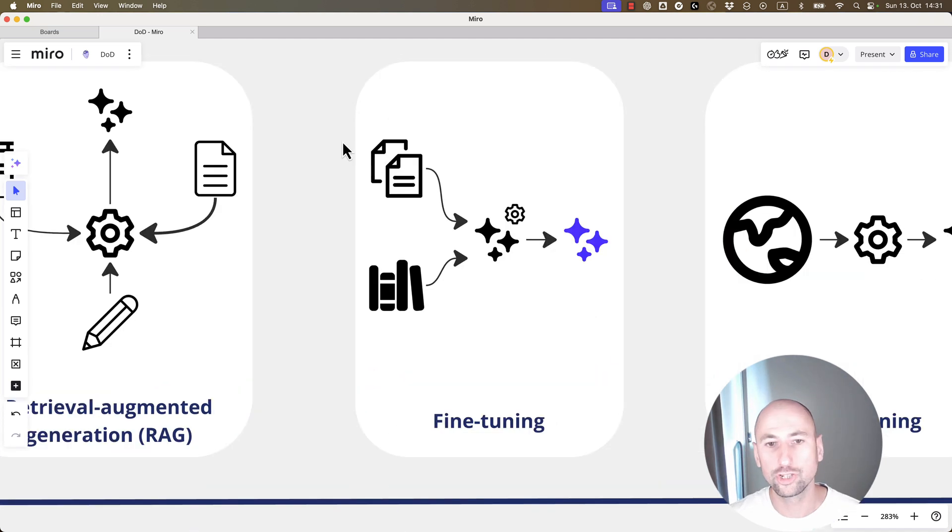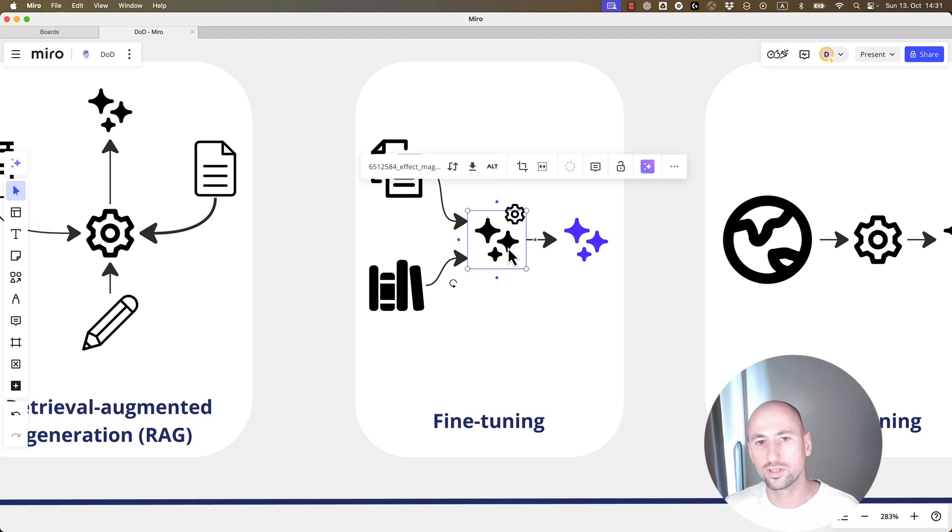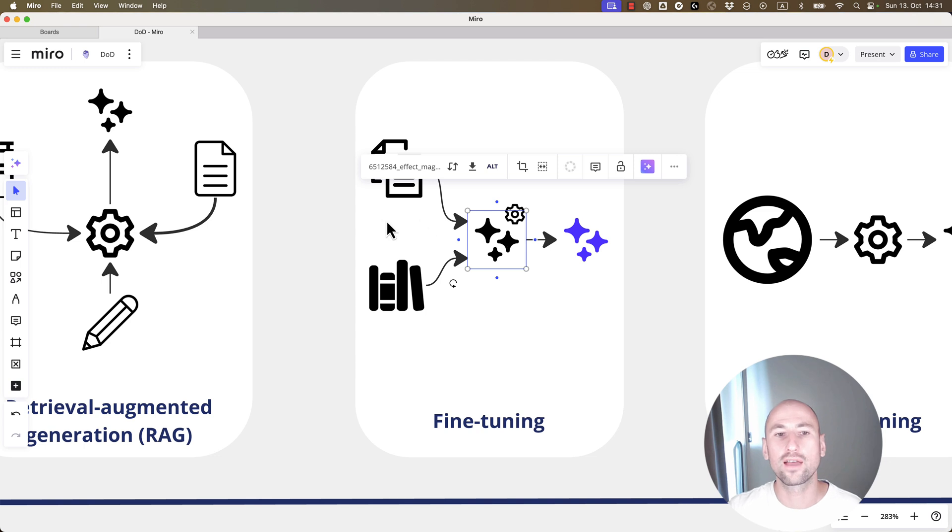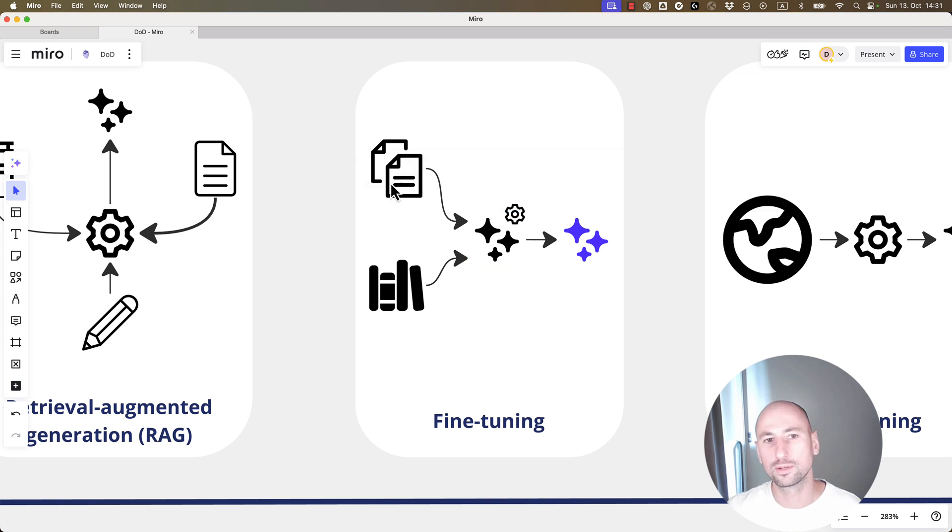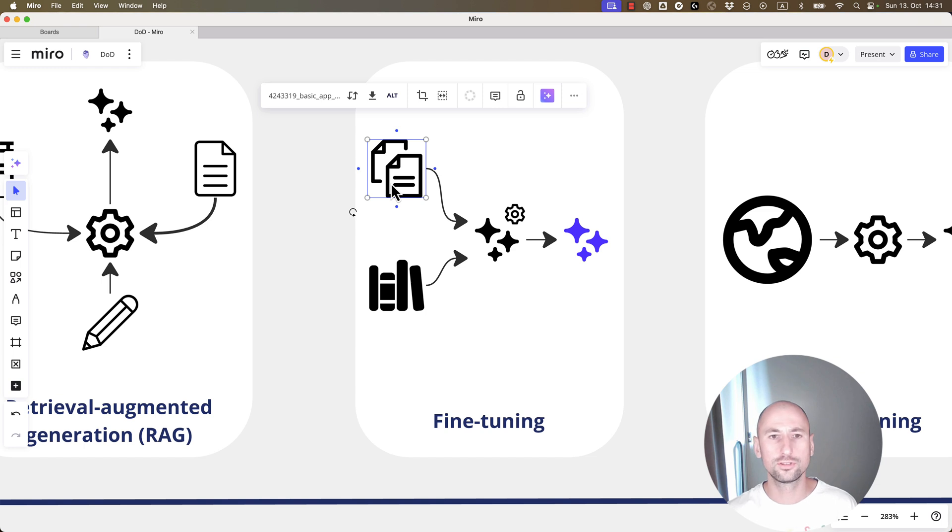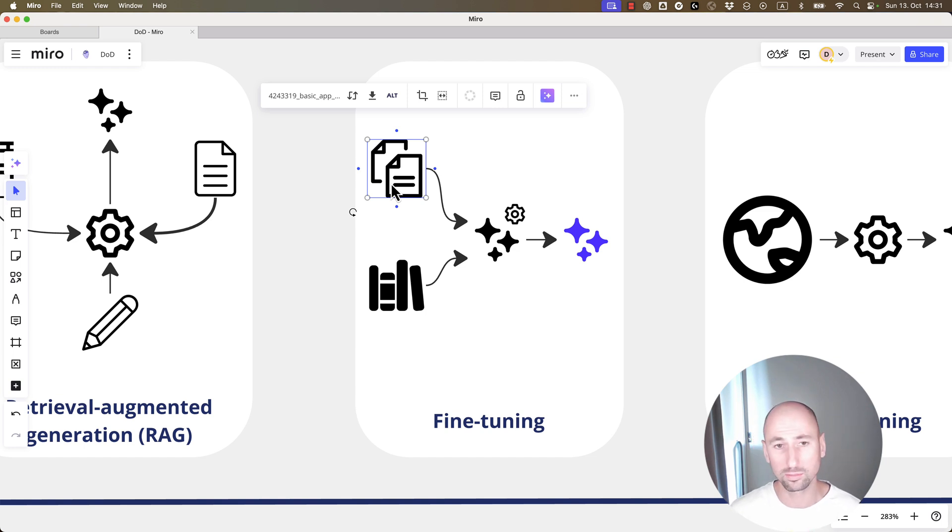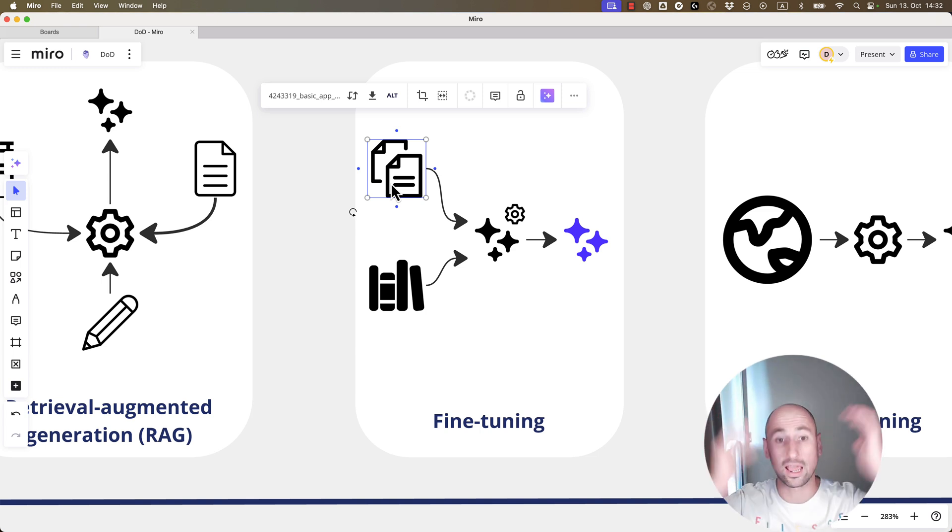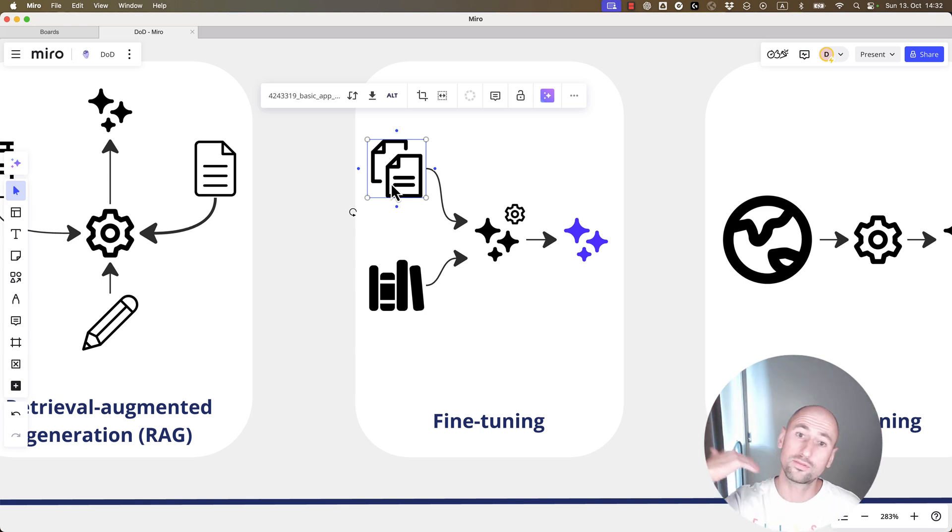You can potentially improve the results of this model, or rather tune them to your needs if you have some extra examples for the model to learn from. Now, as of today, there are two ways of fine-tuning available. One is domain-specific fine-tuning, and for that, you just need text. You just basically provide the text to the model. It goes over it.